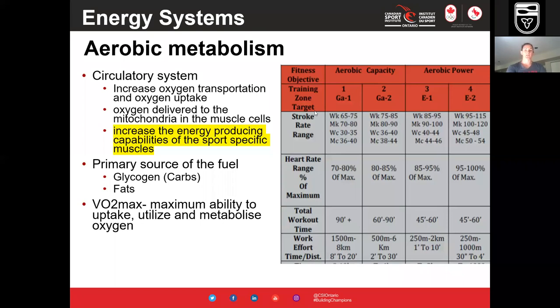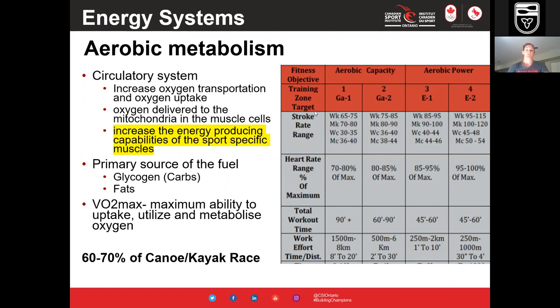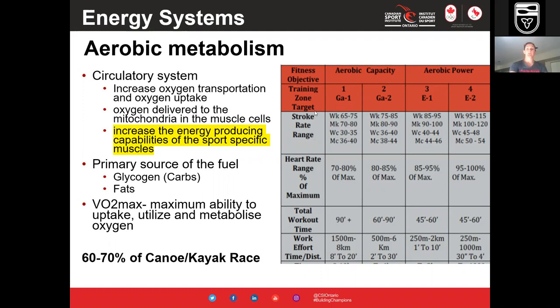VO2 max is our maximum ability to uptake, utilize, and metabolize oxygen during exercise. In canoe kayak, 60 to 70 percent of the race is spent using aerobic metabolism. Looking at the training zones, roughly GA1 through E2 corresponds to this aerobic energy system.